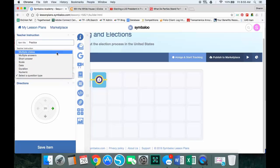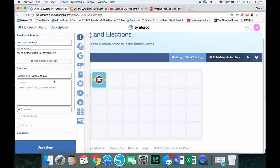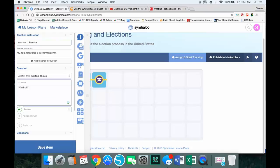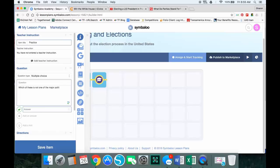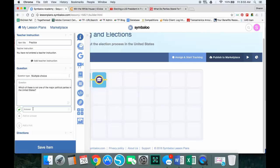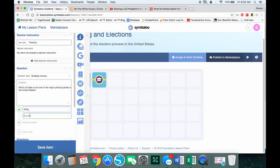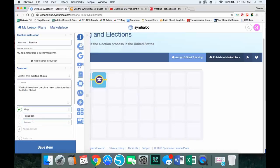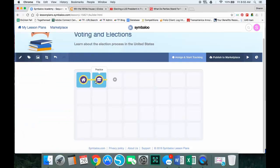So I might put in here a multiple choice question, and I'll say maybe which of these is not one of the major political parties in the United States. The correct answer is going to go here, so I'm going to say Whig. I'm going to add choices: Republican and Democrat. And then I'm going to save.